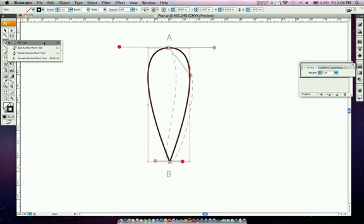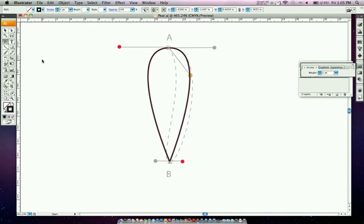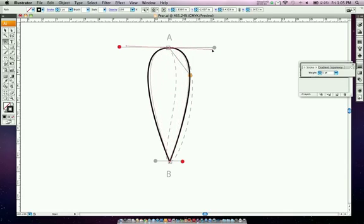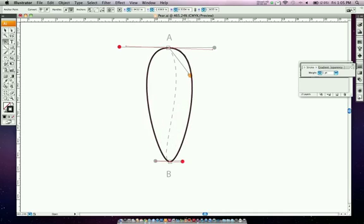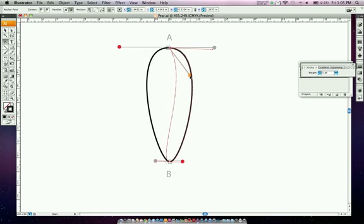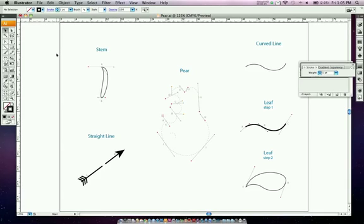In the pen tool group there are several options: the Add Anchor Point tool, the Delete Anchor Point tool, and the Convert Anchor Point tool. The Convert Anchor Point tool looks like a little arrow — click on an anchor point and drag to adjust the curve. We're going to select the stem and use this to shape it, dragging to get it as close as possible. There's our stem — we've now drawn the arrow, stem, and leaf.